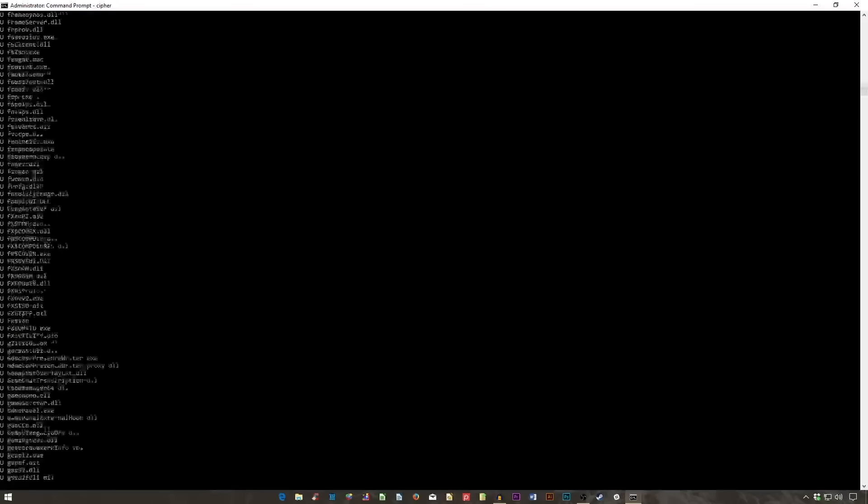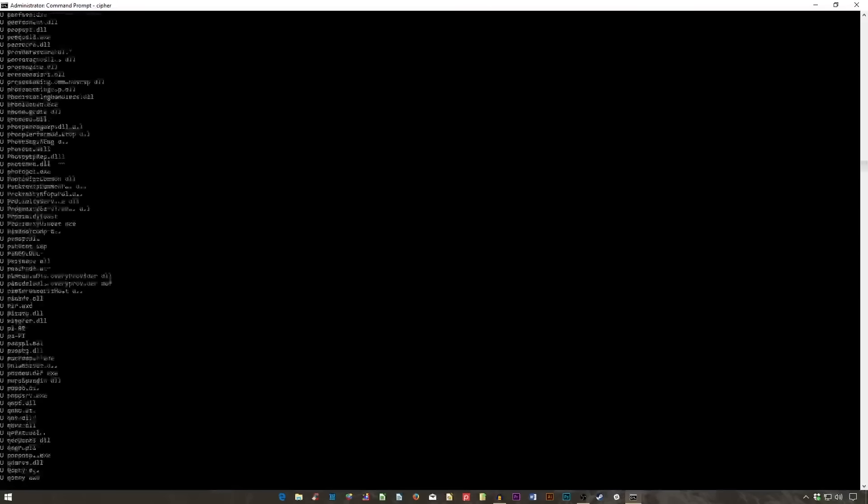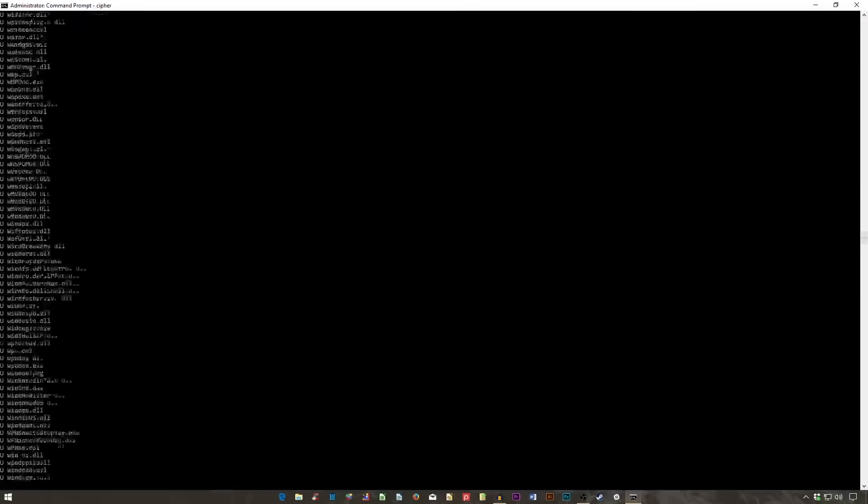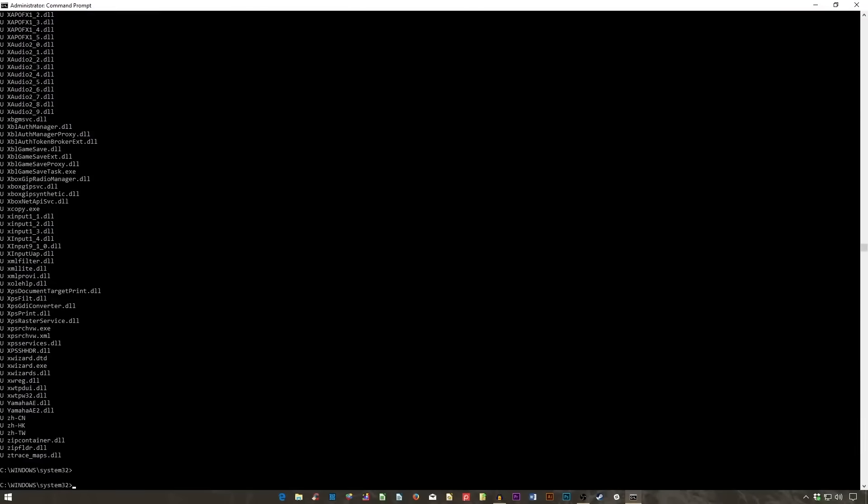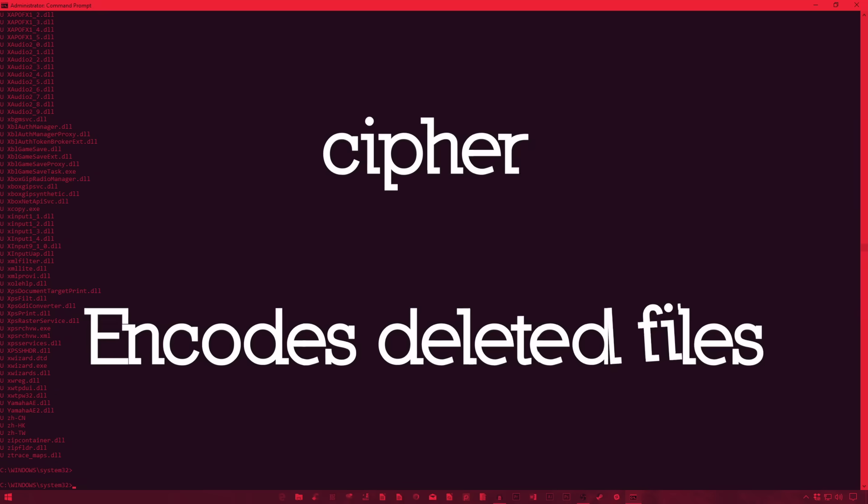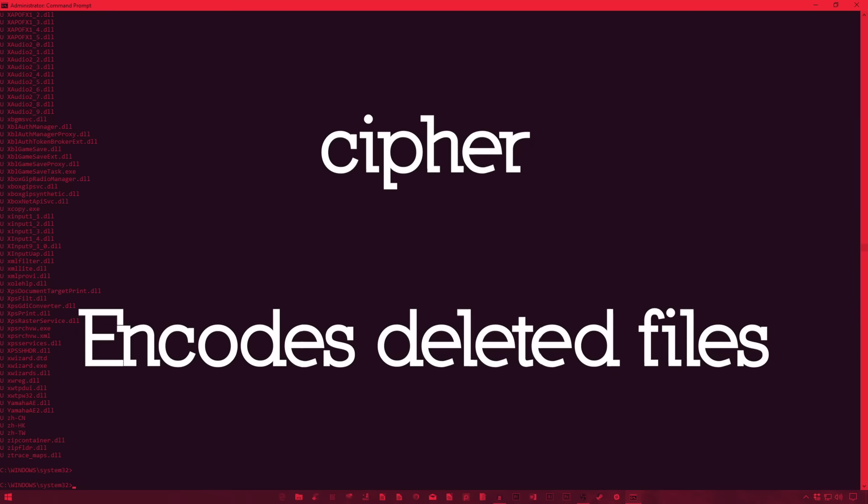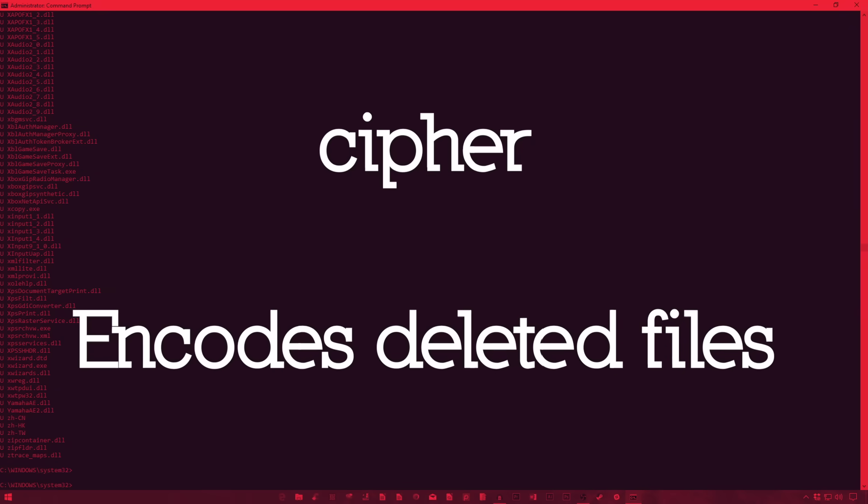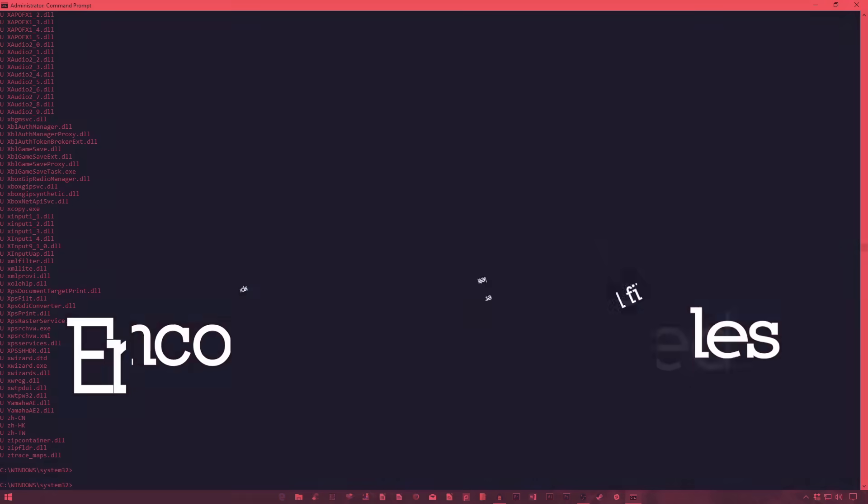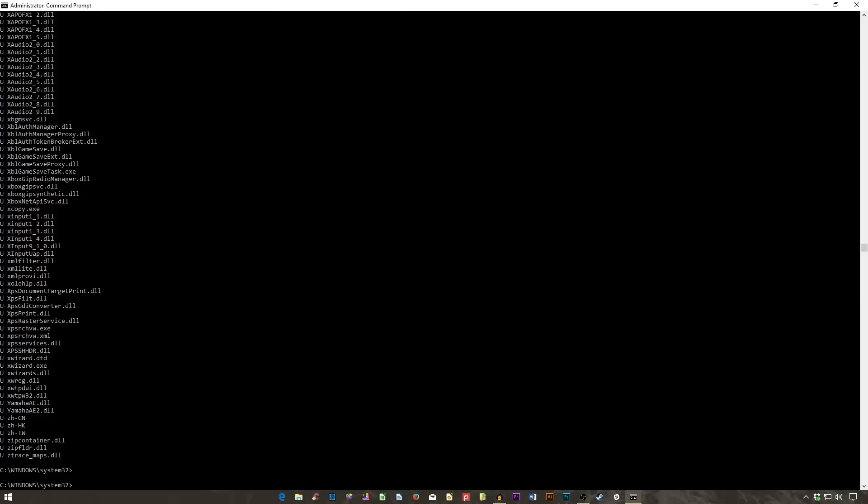Cipher, from the word cipher meaning to encode, essentially encrypts deleted files. Deleting files on a mechanical hard drive doesn't really delete them at all. Instead, it marks the file as no longer accessible and the space they took up as free. The files remain recoverable until the system overwrite them with new data, which can take some time.